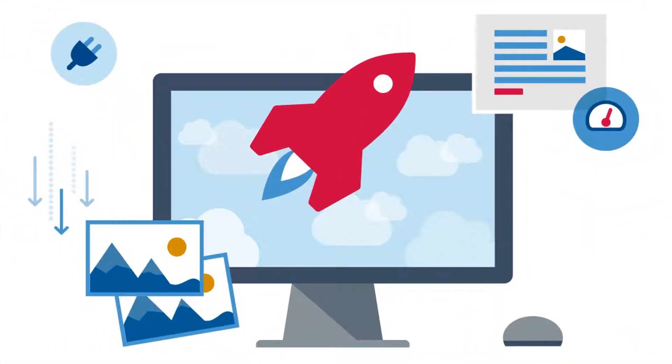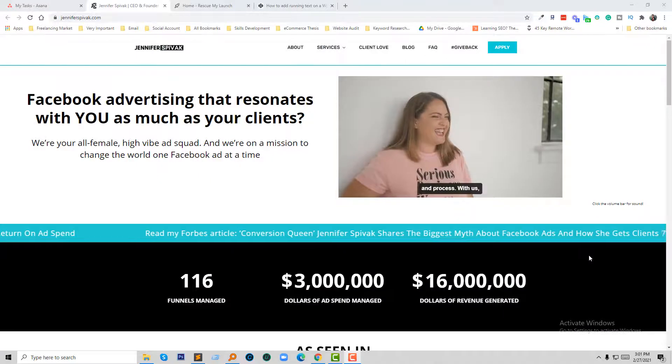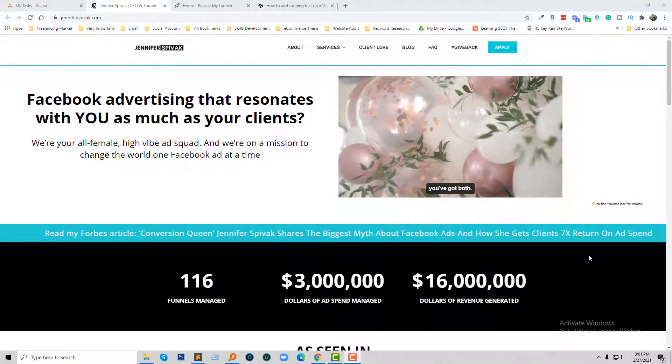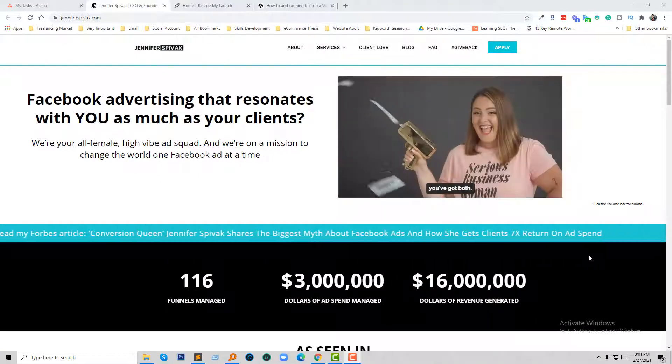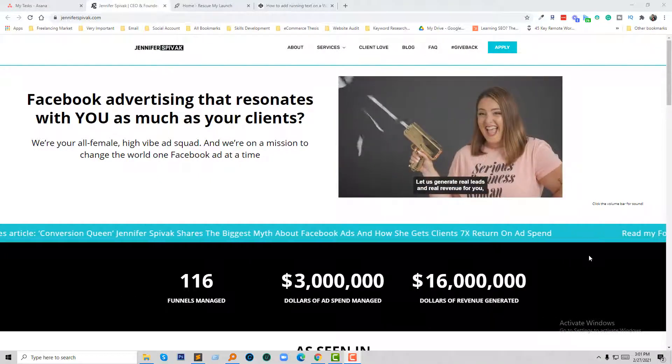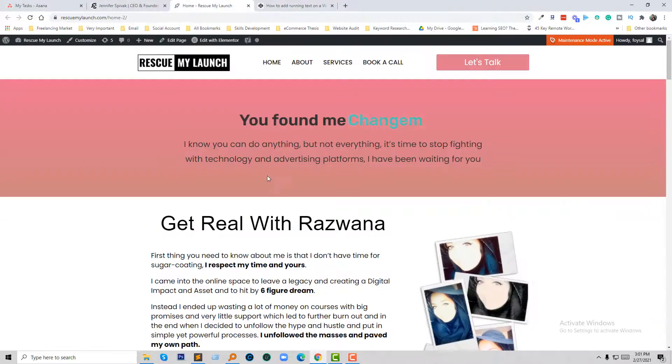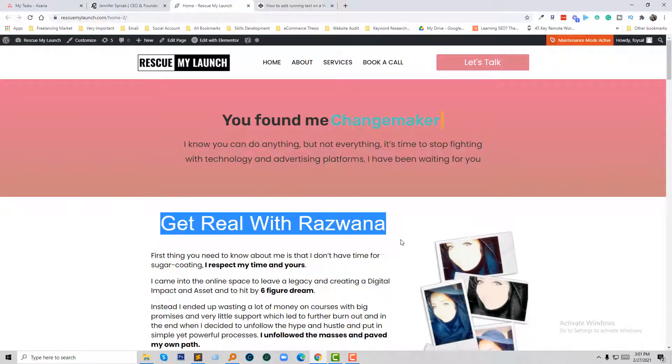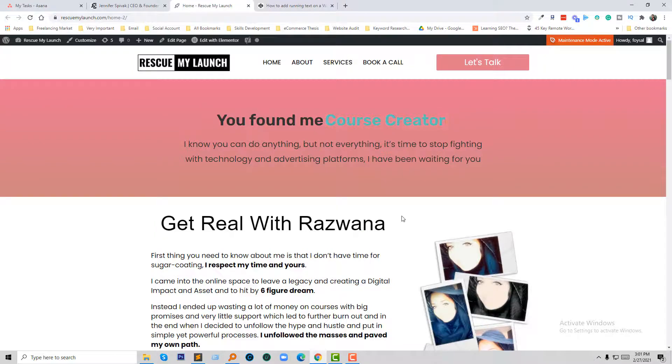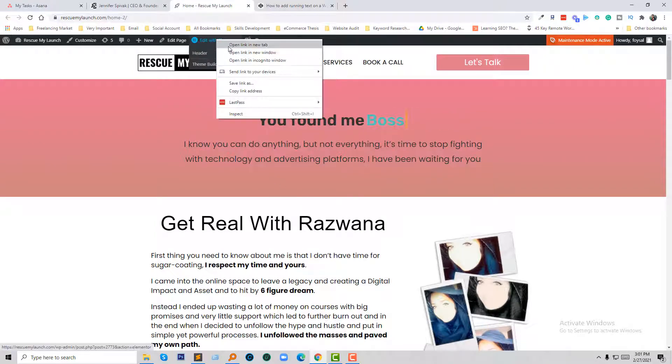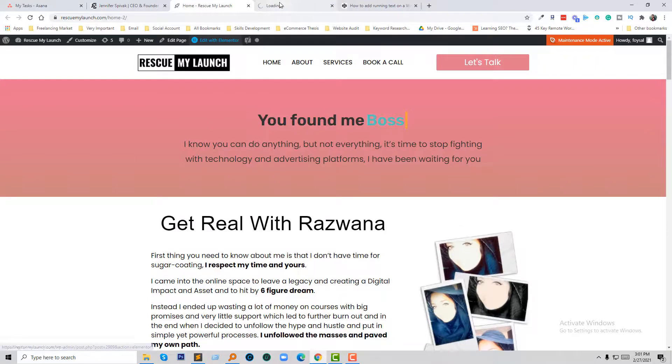So let's get started. Here is my website. I want to add moving text right here above the 'Get Real With Razwana' section, above this text. I'm going to edit with Elementor.